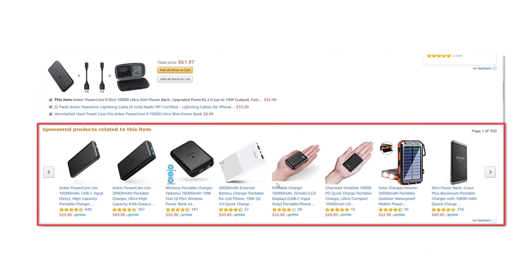Looking at desktop, this is a snapshot of part of a product detail page — an ASIN or SKU product page. On pretty much every product page, there are a couple of different galleries of sponsored products. It says 'sponsored products related to this item,' and this is where you can see products from advertisers who have bid on either this product, this keyword, or a category.